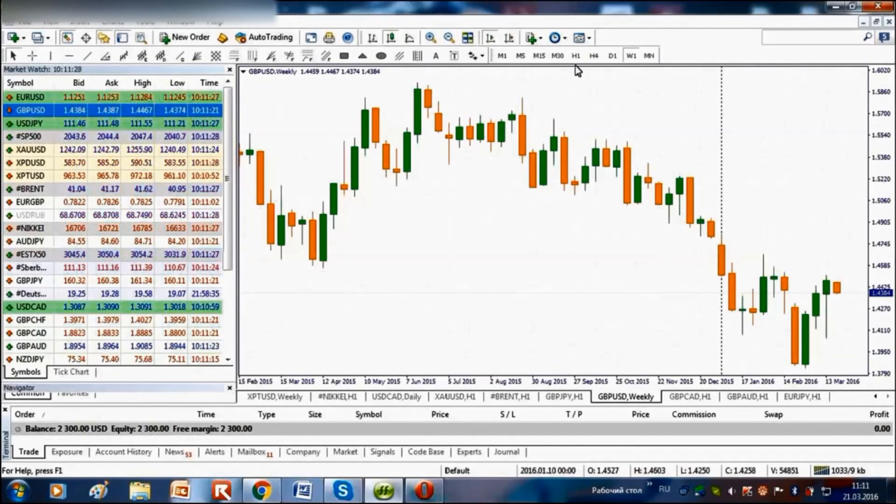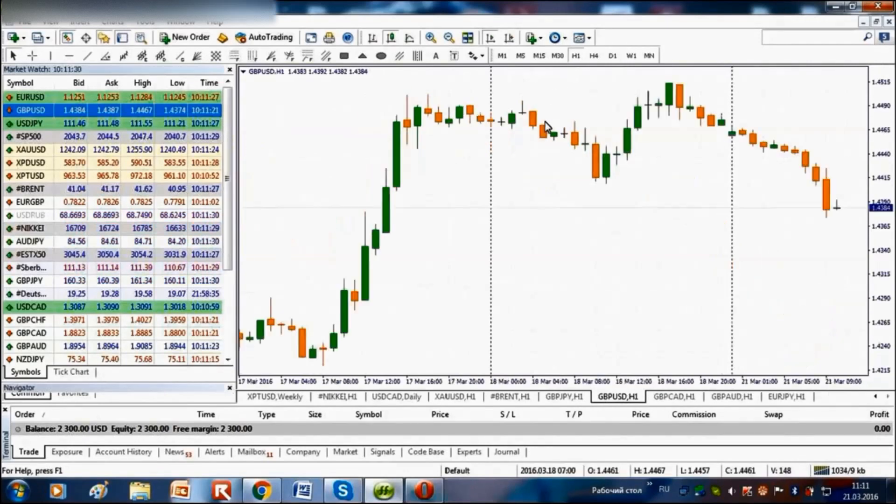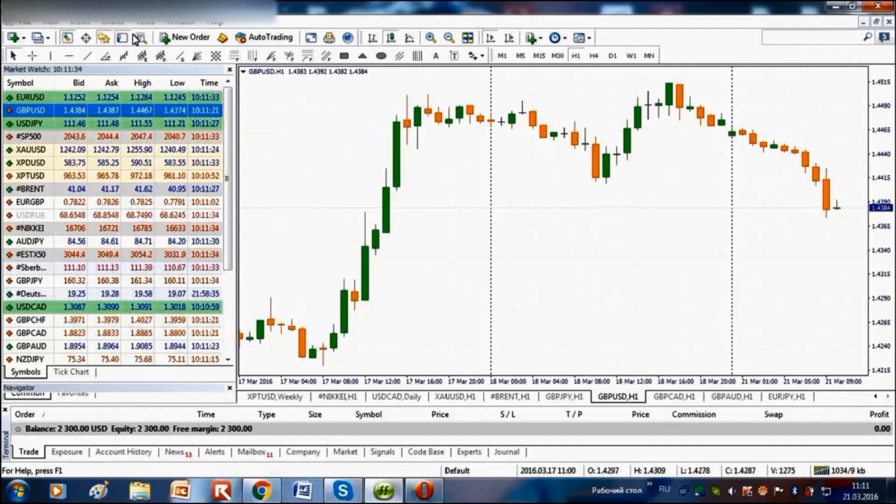Now we will turn to the hour charts. We will find the entry points for opening buy trades.